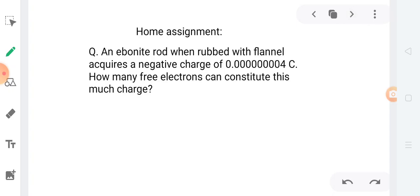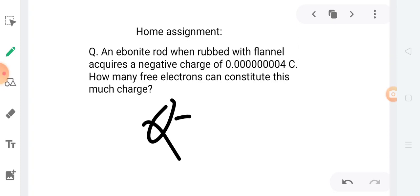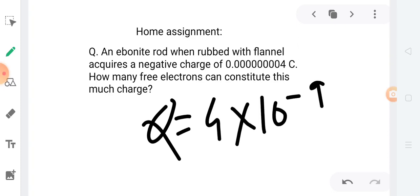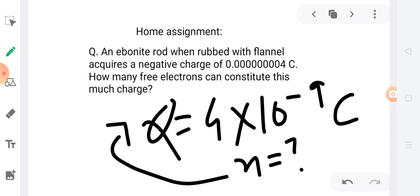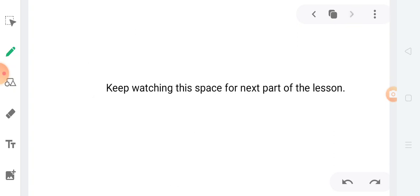Now, there is a home assignment for you all. An ebonite rod when rubbed with flannel acquires a negative charge of 4 into 10 to the power minus 9 coulombs. How many free electrons can constitute this much charge? You have to find out the value of electrons that is going to constitute this much charge. We have already discussed the concept on which this question is built up. So, I don't think this would be much of a problem to solve this question. I hope each one of you are going to solve it. So, keep watching this space for next part of the lesson. Thank you.